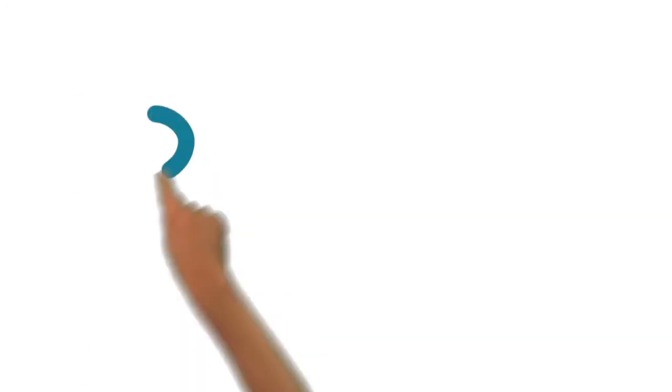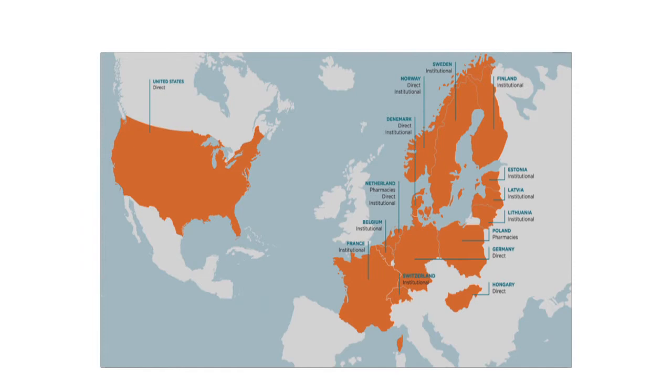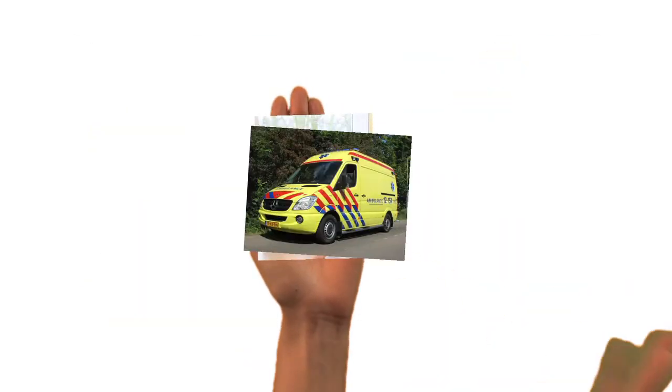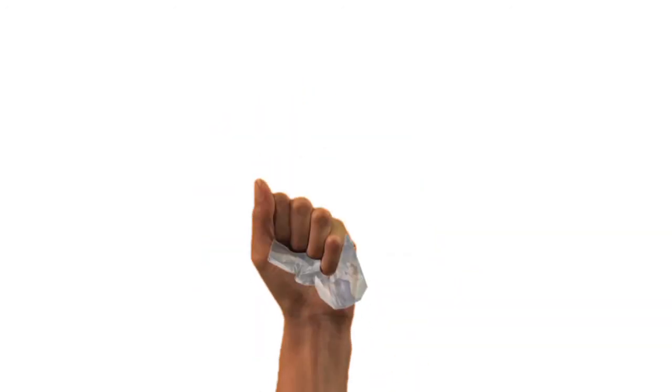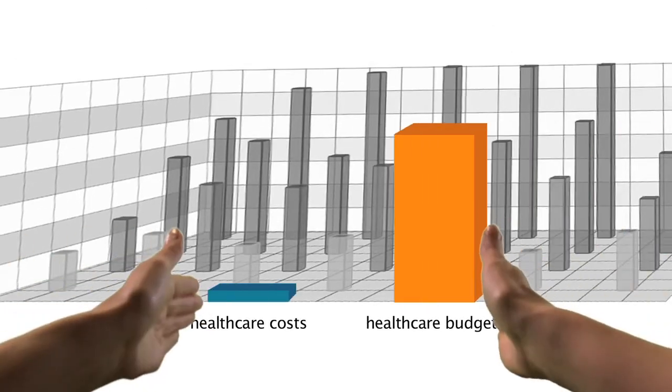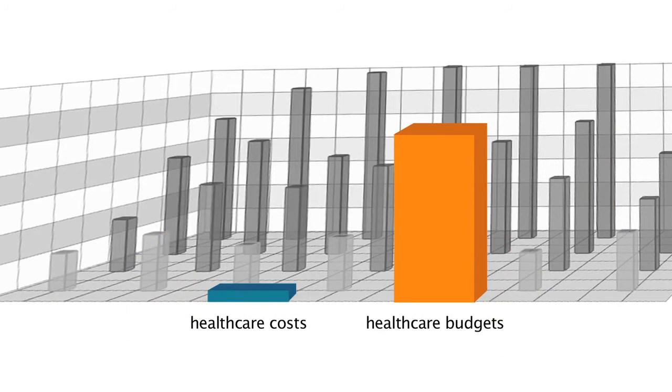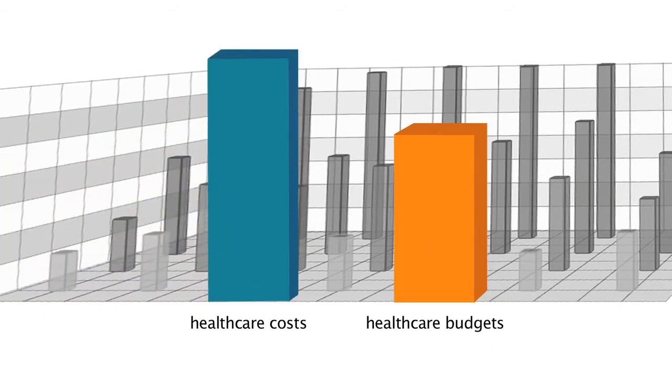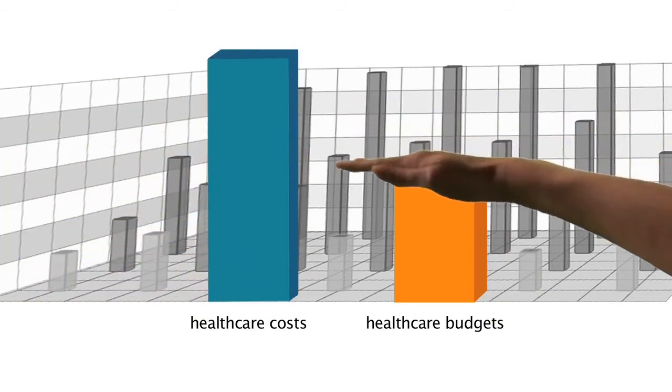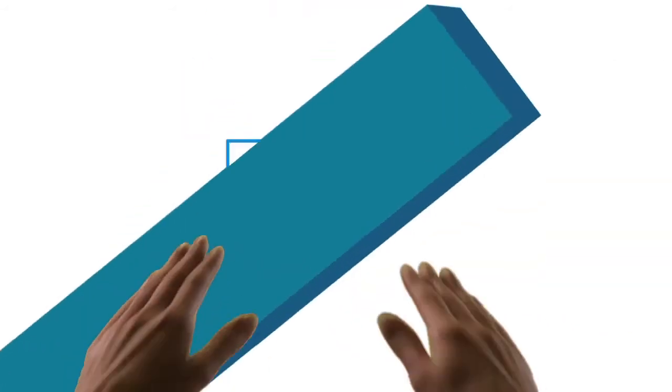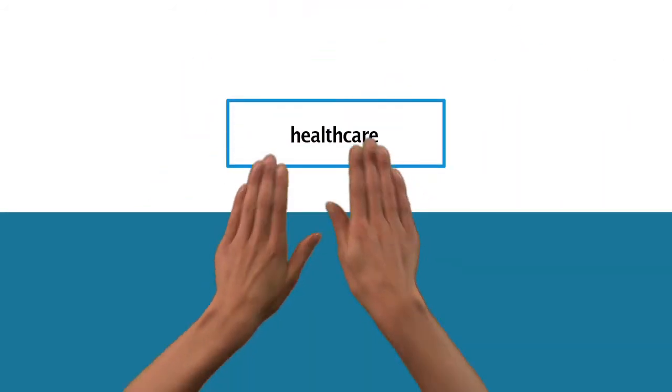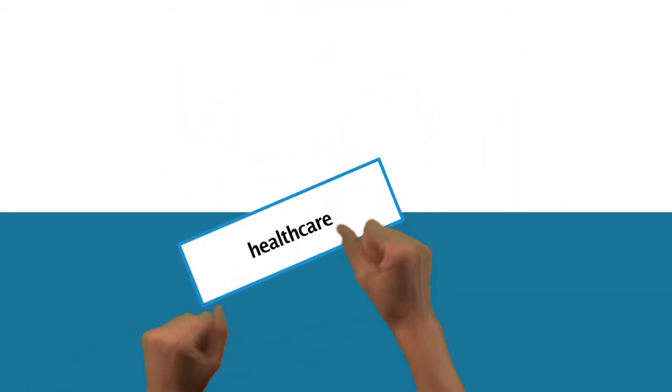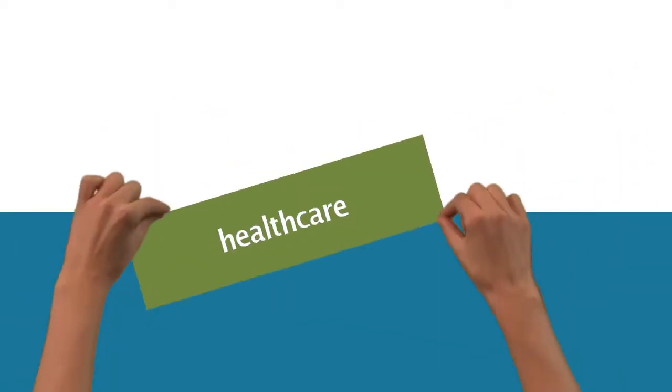At Medique, we can only achieve this through teamwork. With over 8,200 employees active in 15 countries, we're still growing. The use of pharmaceuticals and medical devices is rising, meaning society faces sharply rising healthcare costs. As a consequence, healthcare budgets are under pressure.